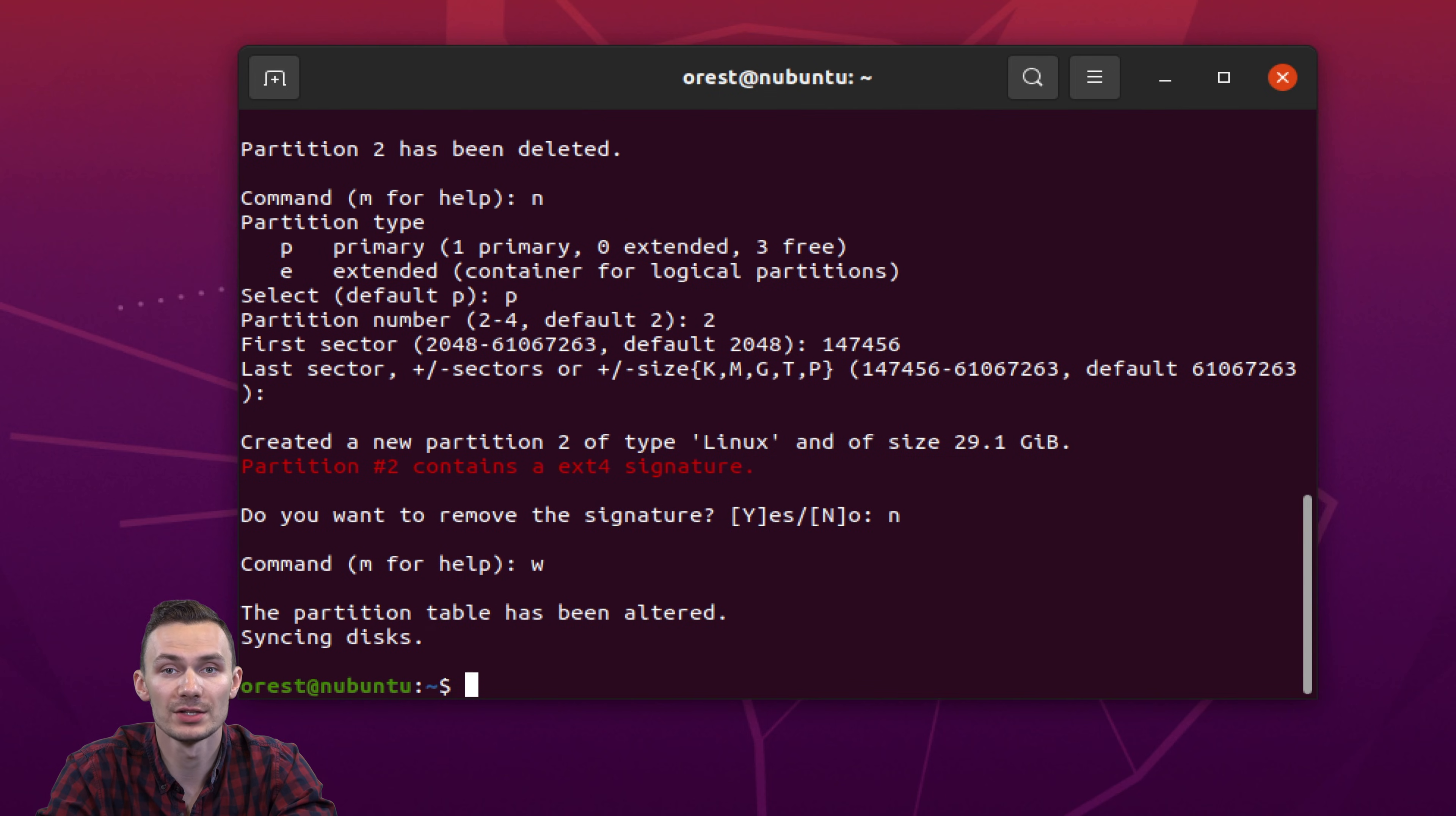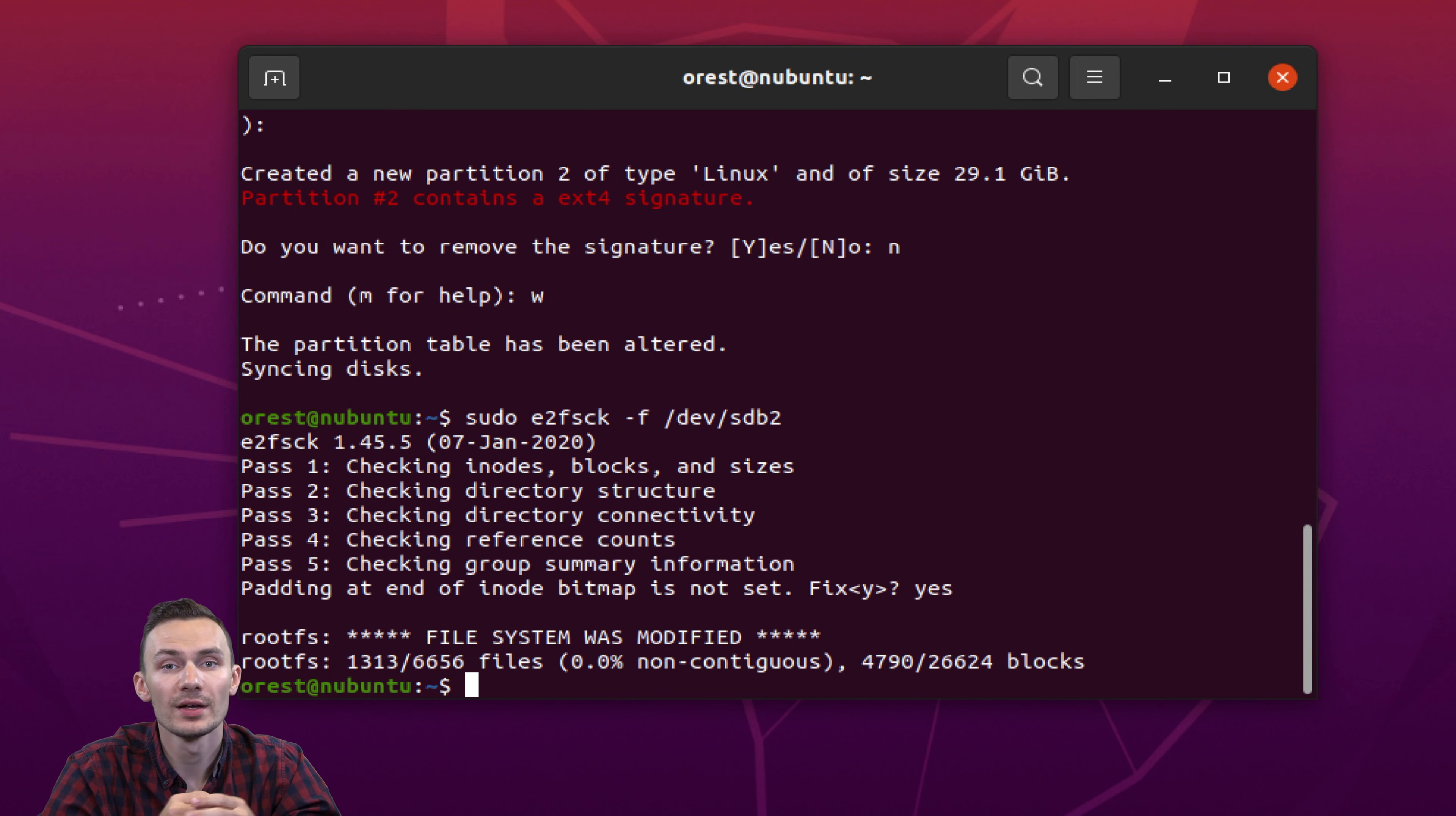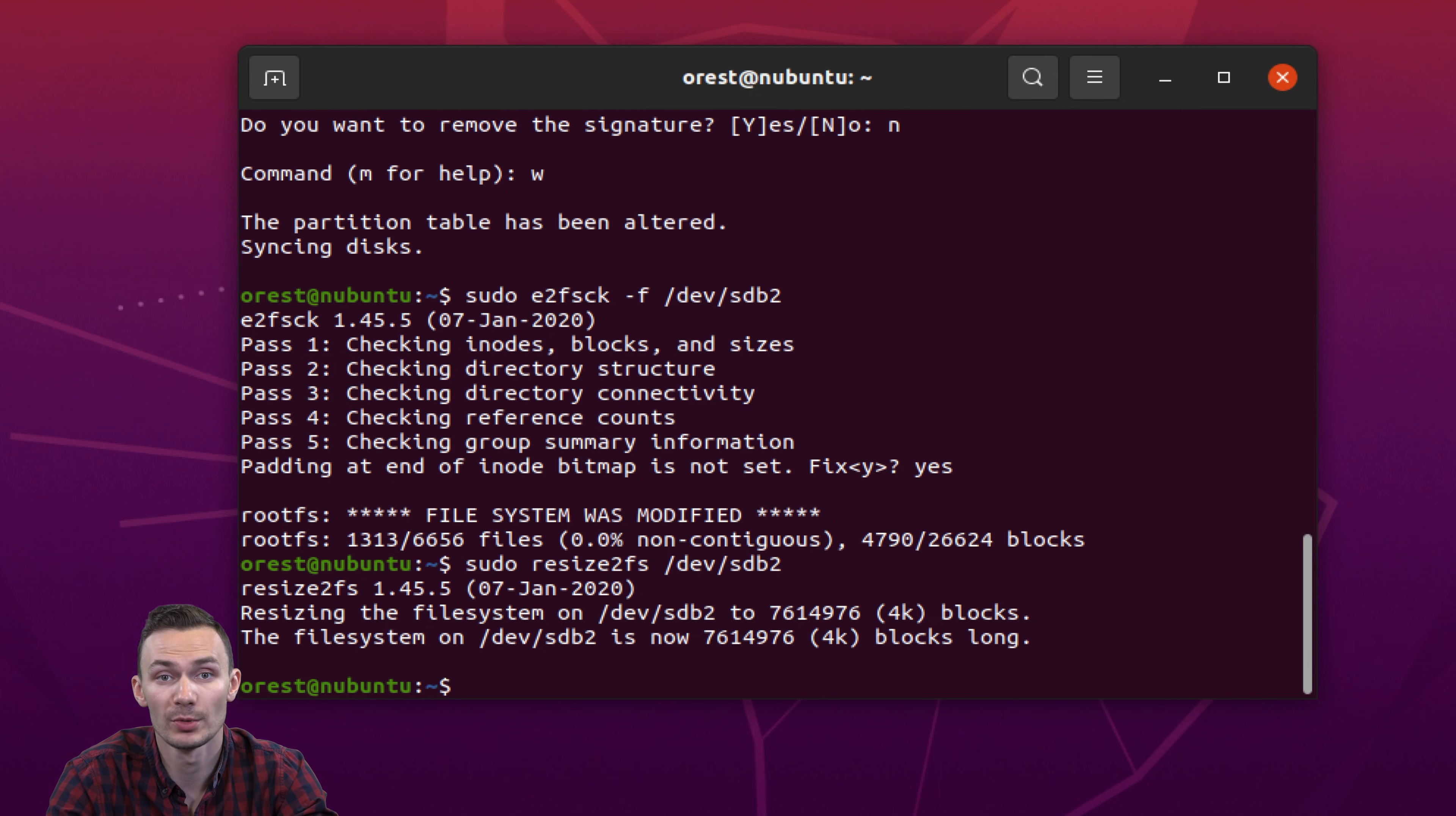Next we run the command sudo e2fsck hyphen f devsdb2 for cleanup. Press y to remove padding. And with that complete, we run the command resize2fs devsdb2 to resize the file system. That completes the partition resizing. Now we can unmount the first partition using sudo umount devsdb1 and remove the microSD card from the computer.